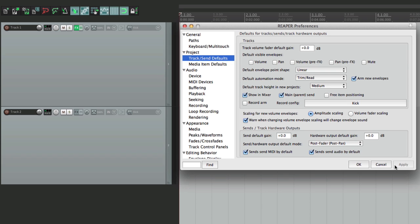So that's pretty much it — that's the send and hardware output defaults in Reaper. I hope you learned something and I'll see you next time. Thanks.